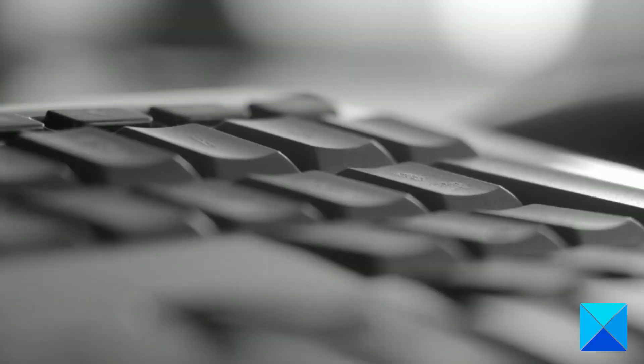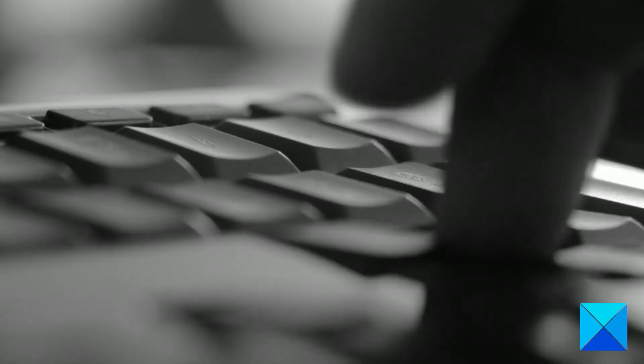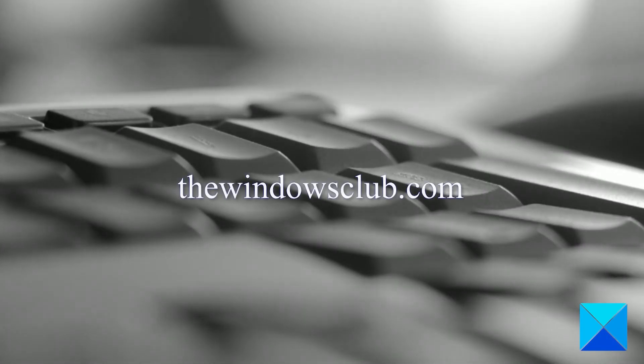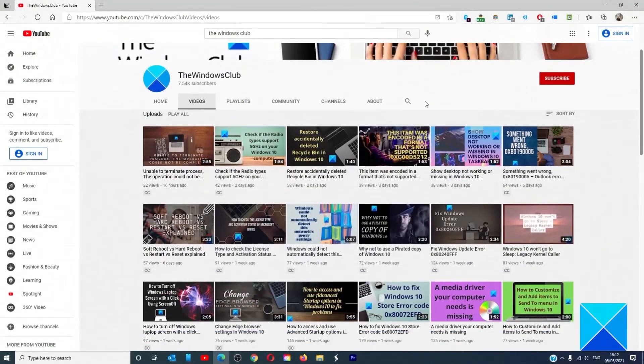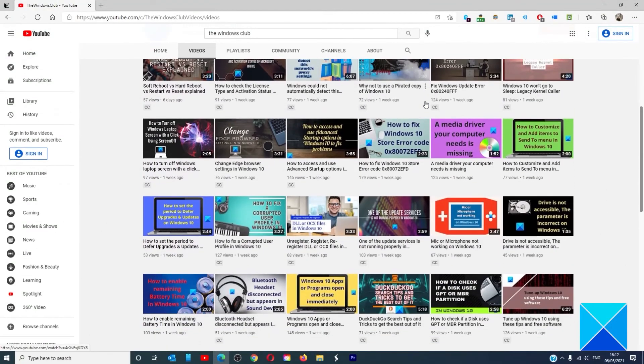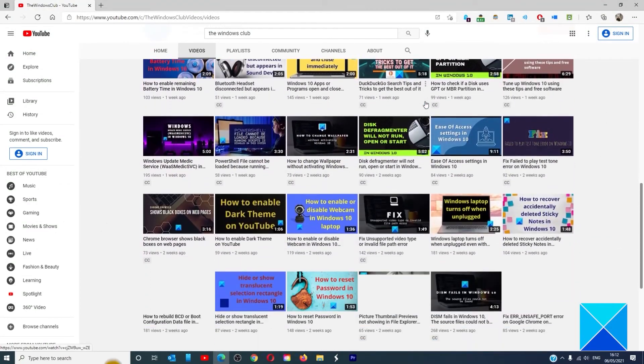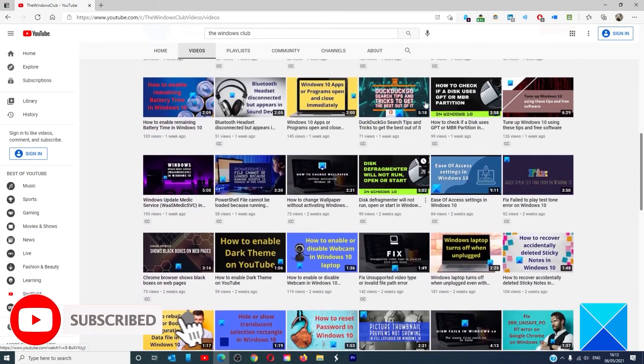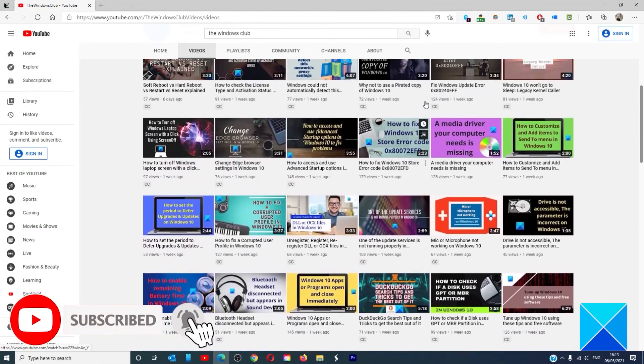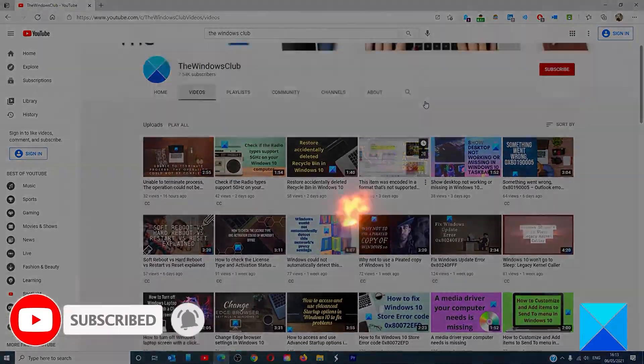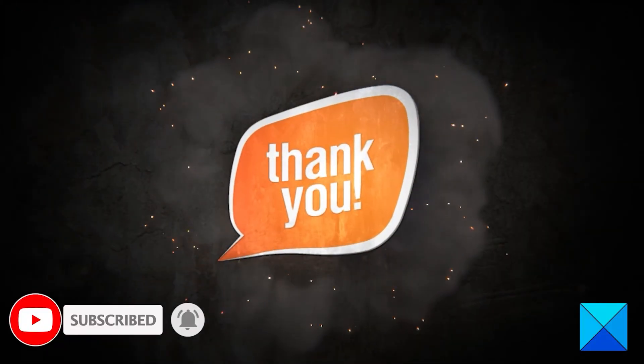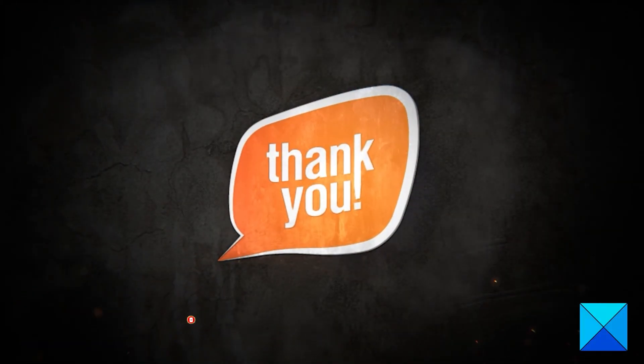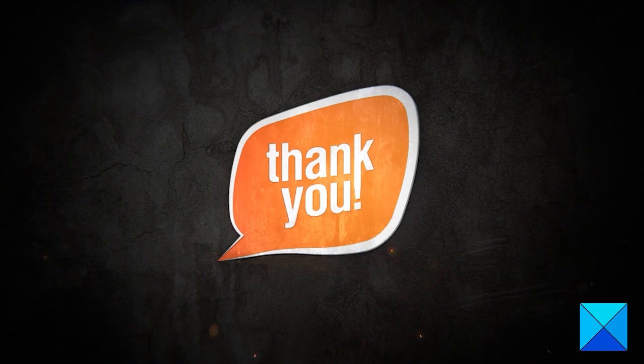For more helpful articles to help you maximize your Windows experience, go to our website thewindowsclub.com. Don't forget to give this video a thumbs up and subscribe to our channel where we are always adding new content aimed at making you the master of your digital house. Thanks for watching and have a great day.